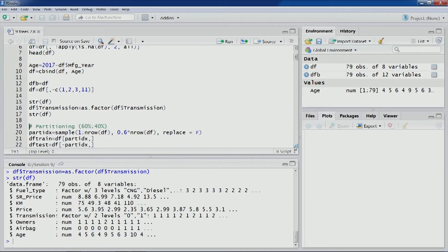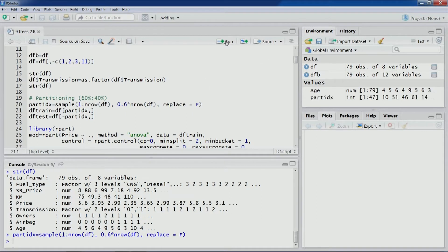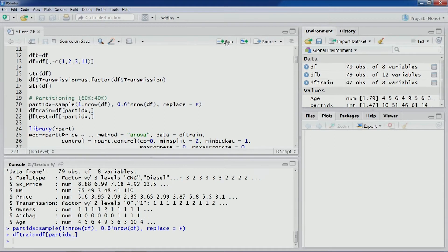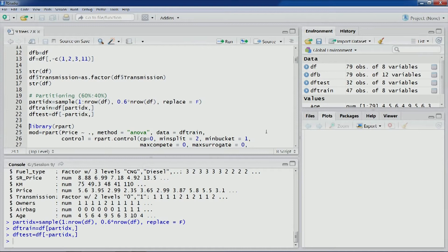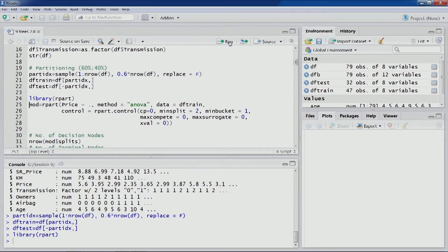Now let's perform the partitioning: 60% for training and 40% for test partition. Let's create these two partitions. Once done, we can go ahead and build our model using the same rpart package and function.